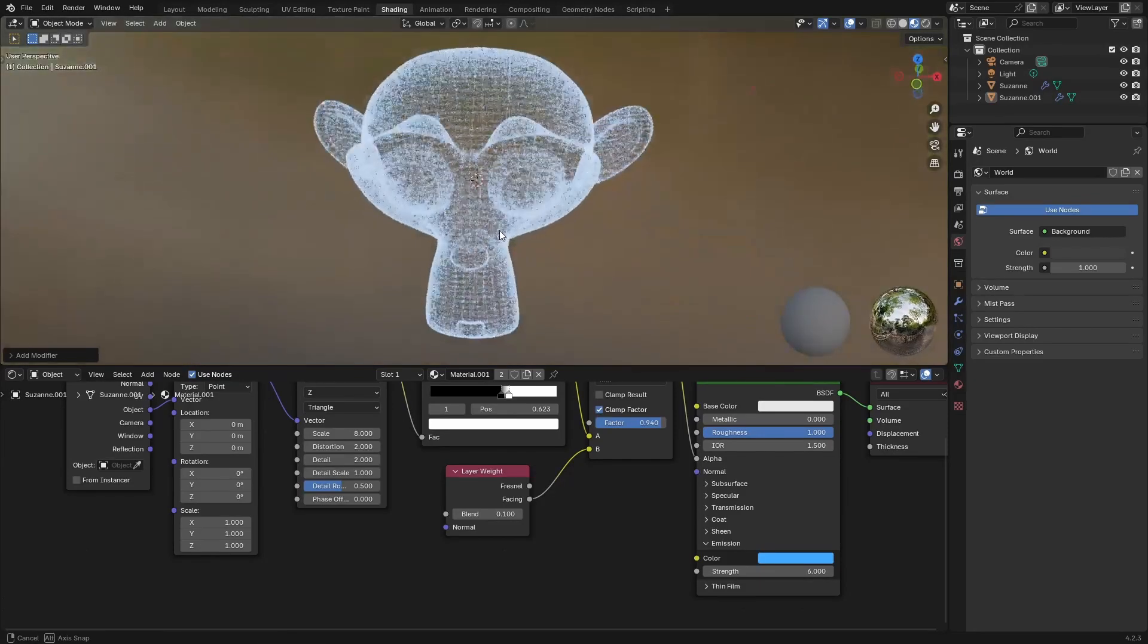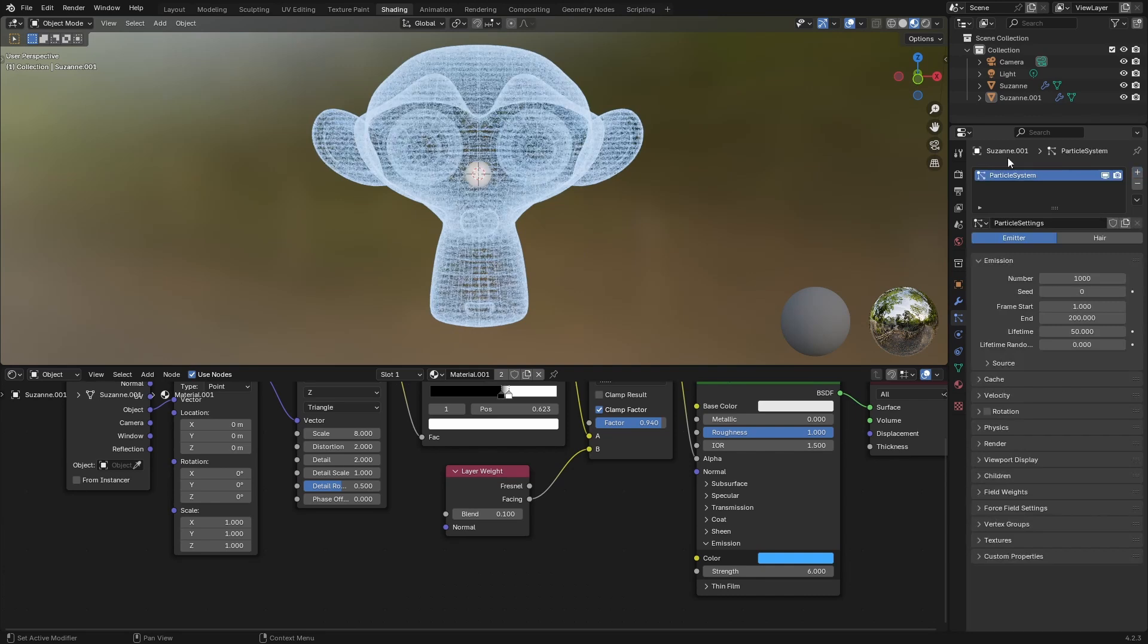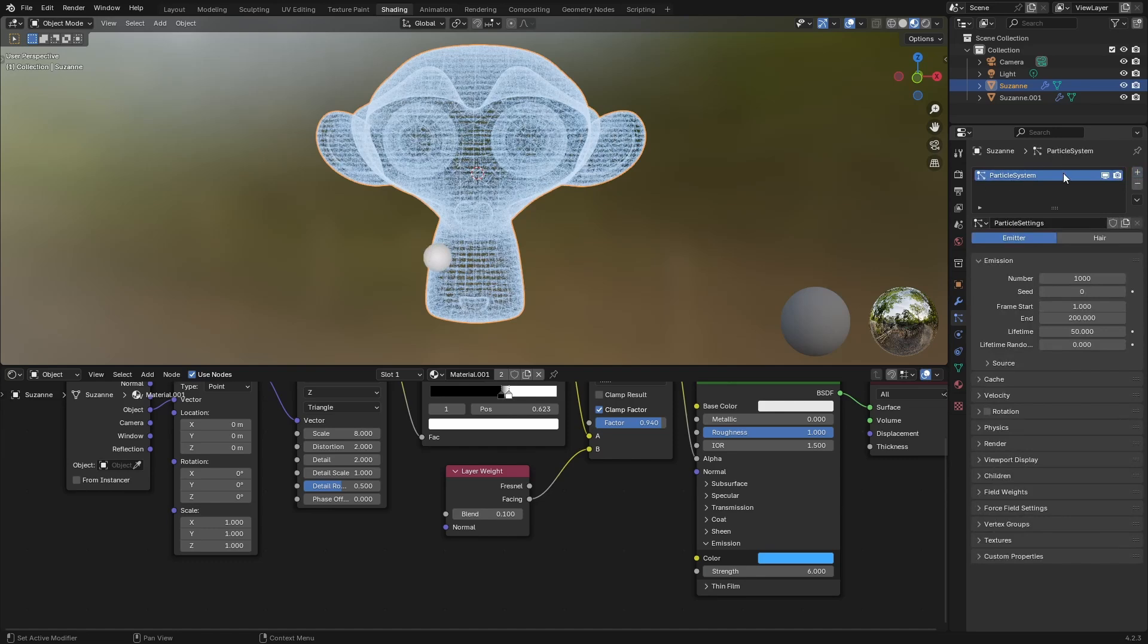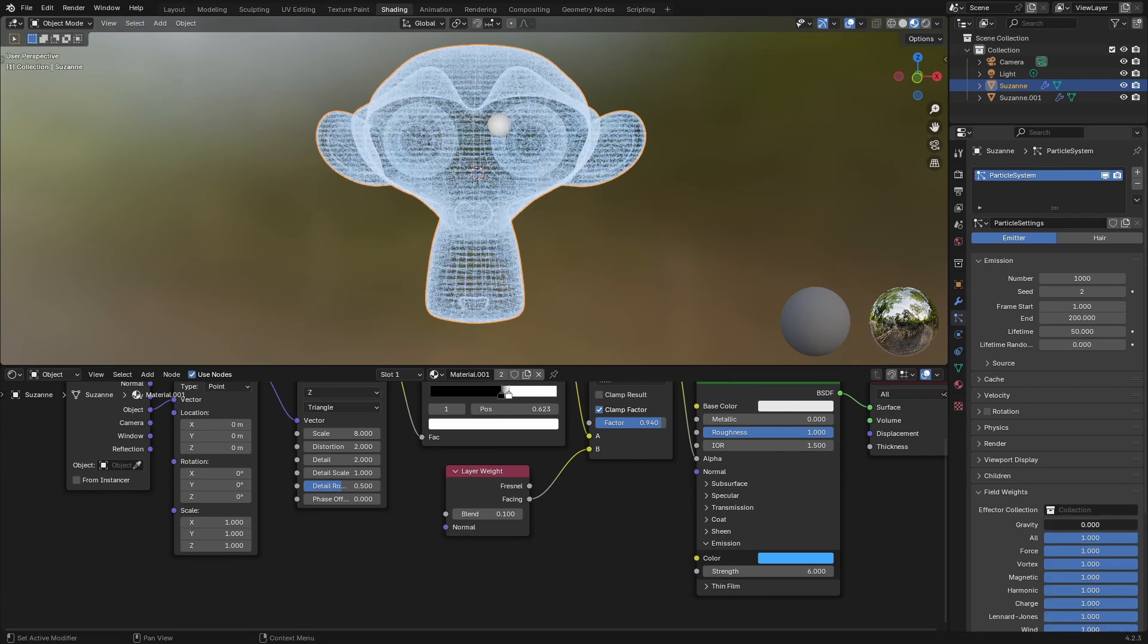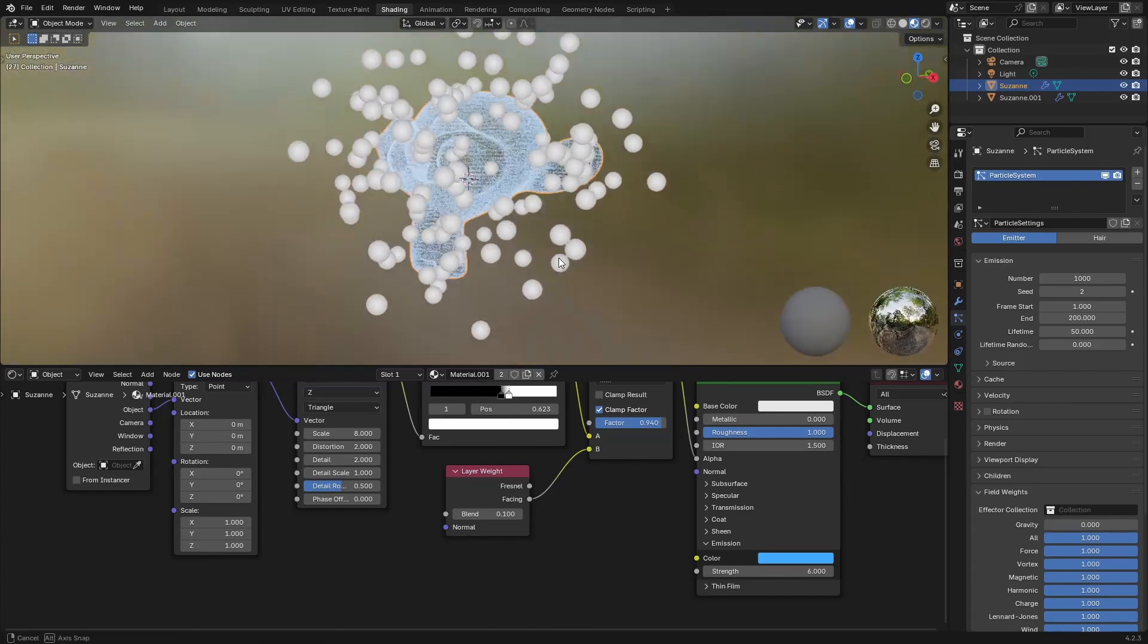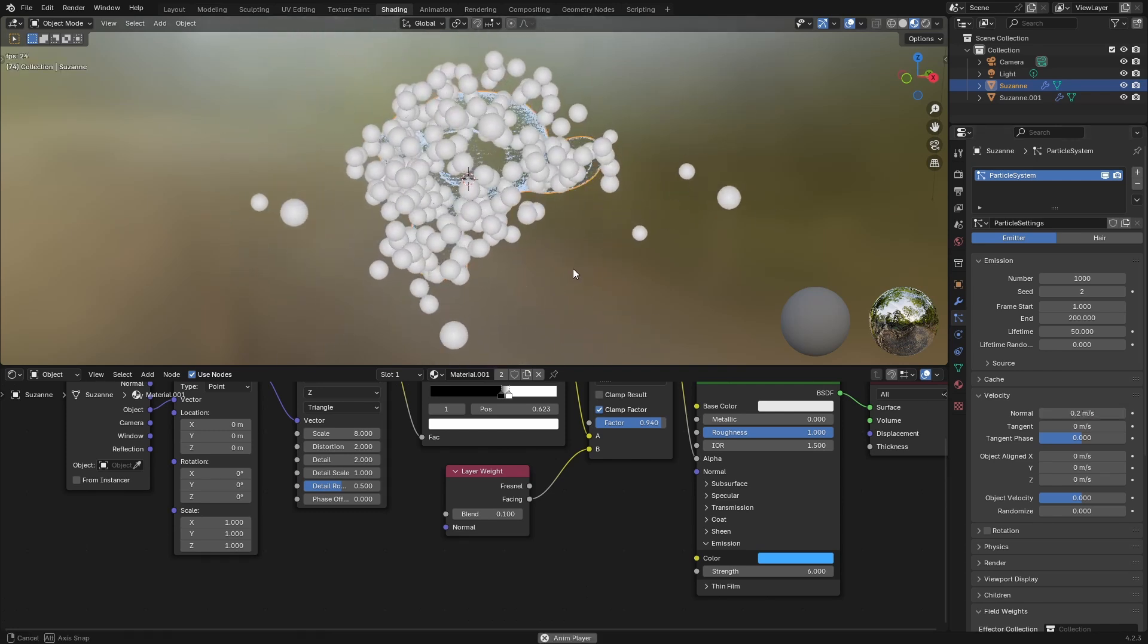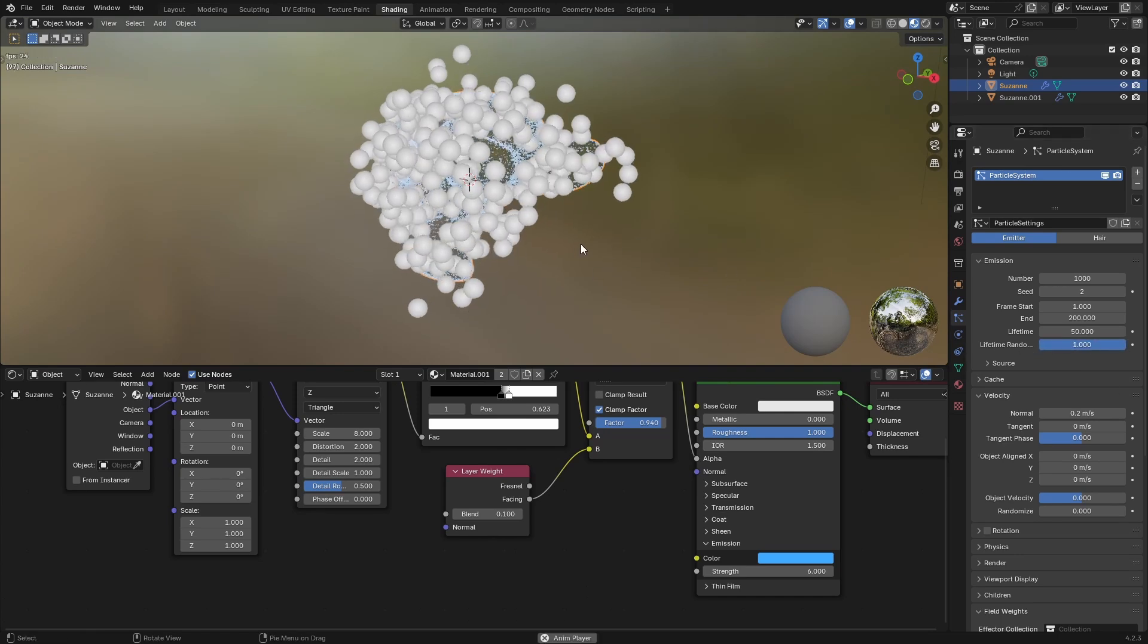Now we can go a little bit further and we can do so by adding particle system to this. Let's make sure that we are selecting the right mesh. We'll come to seed and give it a value of 2. Let's go to our field weights, set gravity to 0. We can change our velocity to maybe 0.2, something more like this. We can increase the lifetime random to about 1.